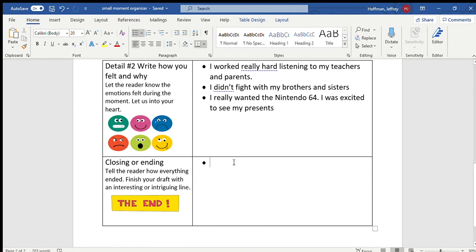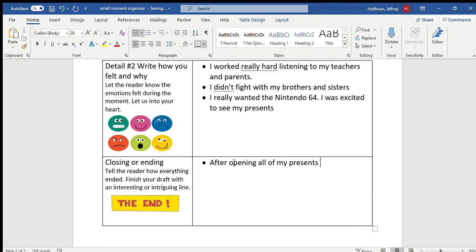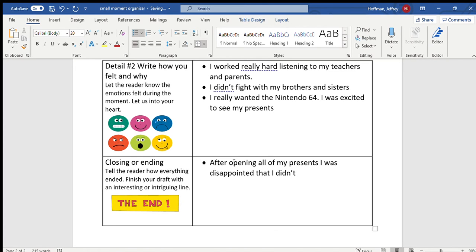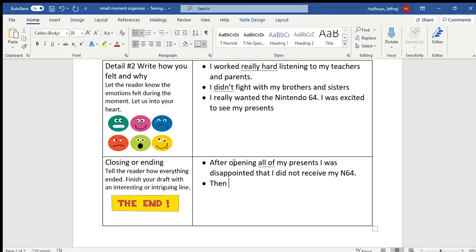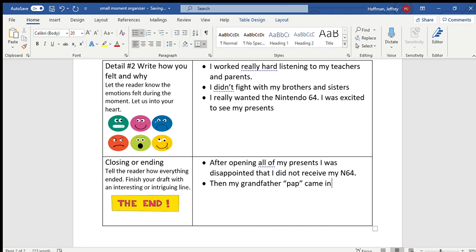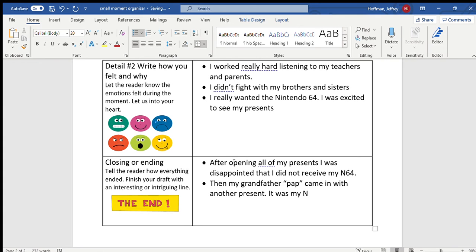In my story, after opening all of my presents, I was disappointed that I did not receive my N64, but then my grandfather, if you remember I called him my Pap, came in with another present. It was my Nintendo 64.